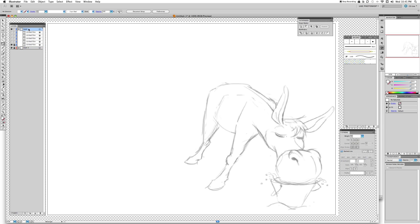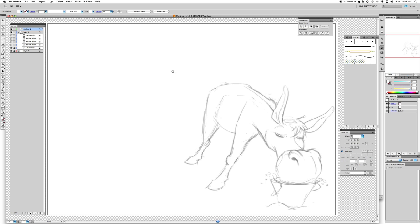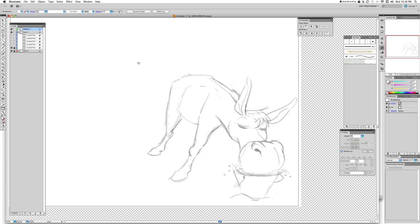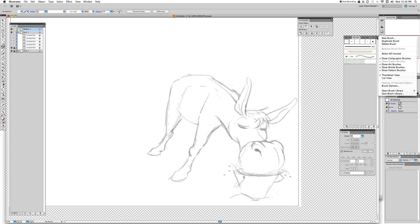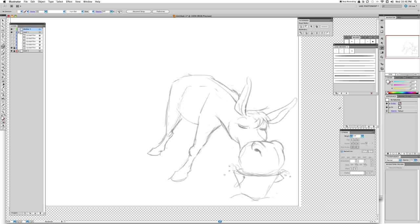Let's start with the first drawing. We create a new layer and double-click to call this layer 'Donkey 1'. Then we open our custom brushes — go to Brushes, click the little arrow, Open Brush Library, and we're going to use Juan Brushes Number 2. Let's start with this thick one.